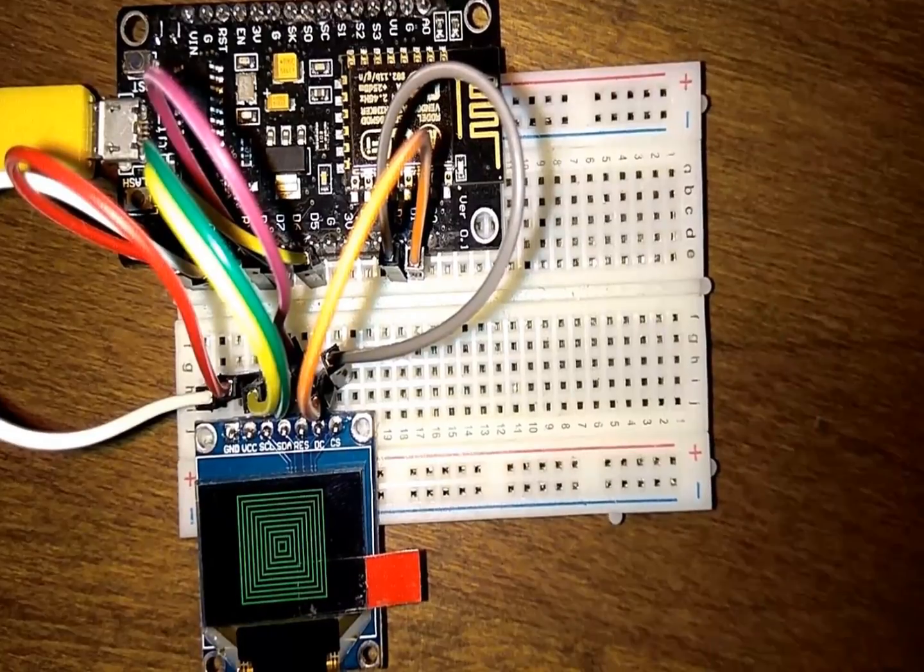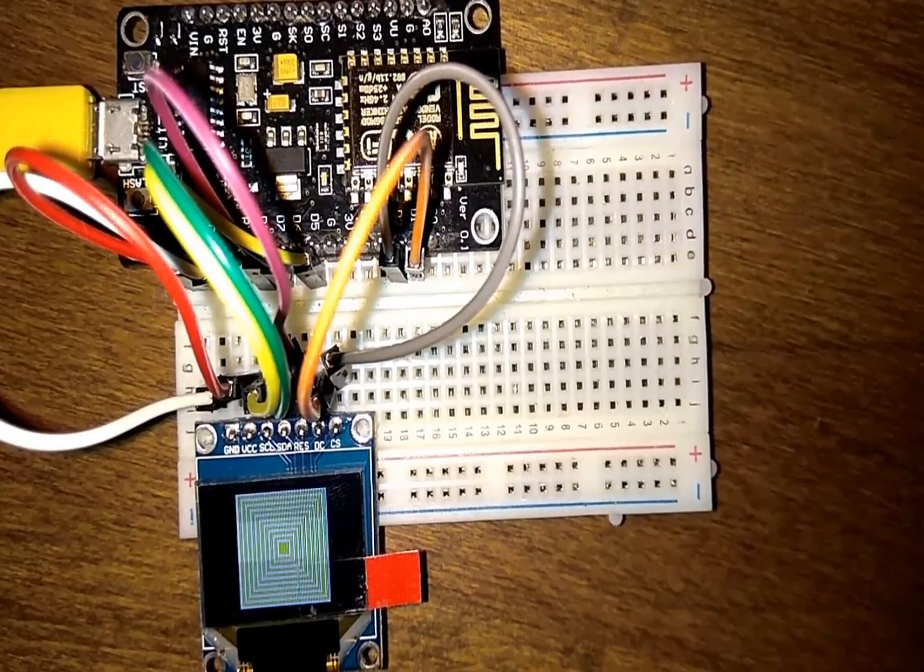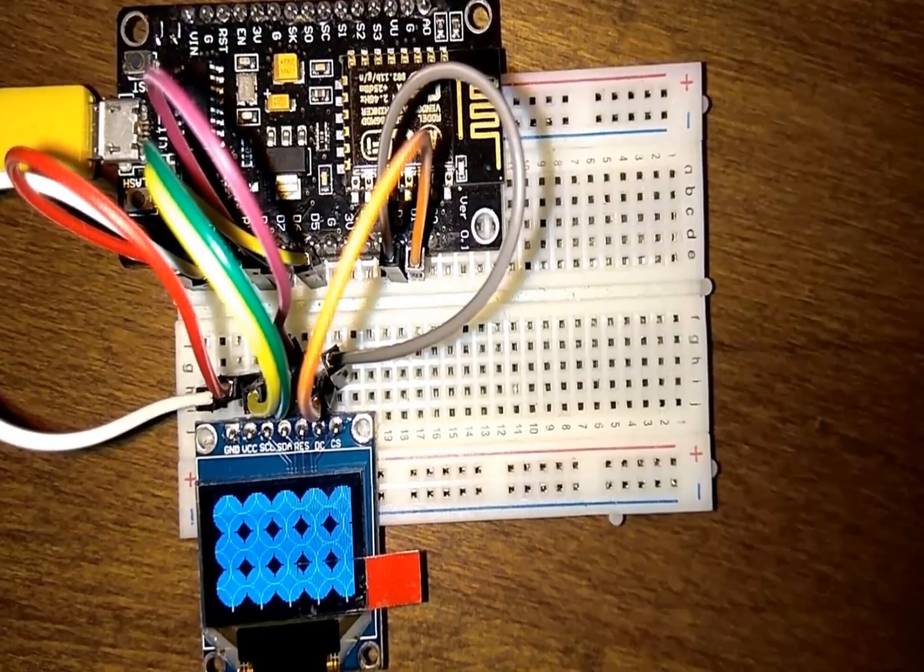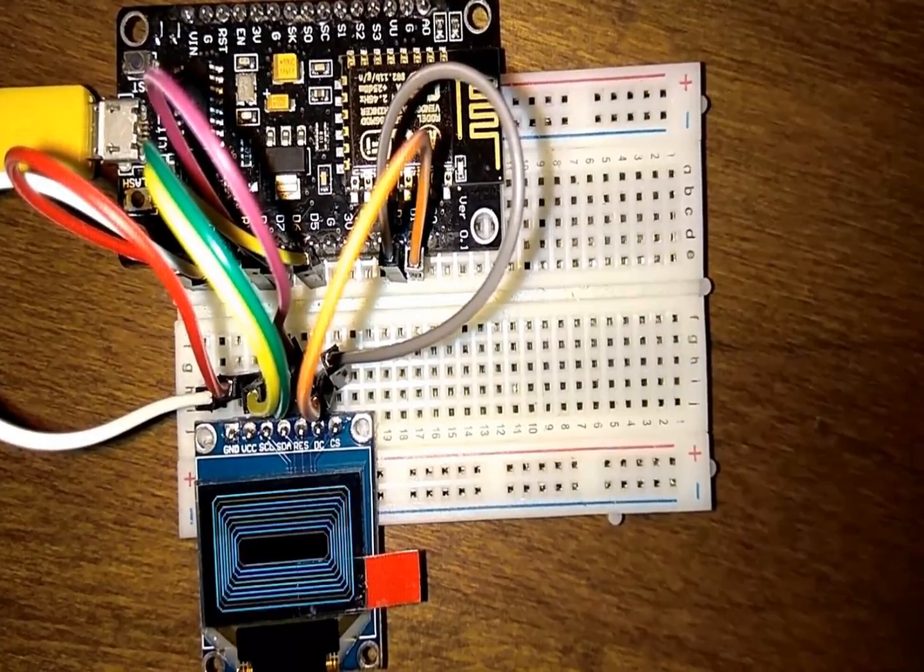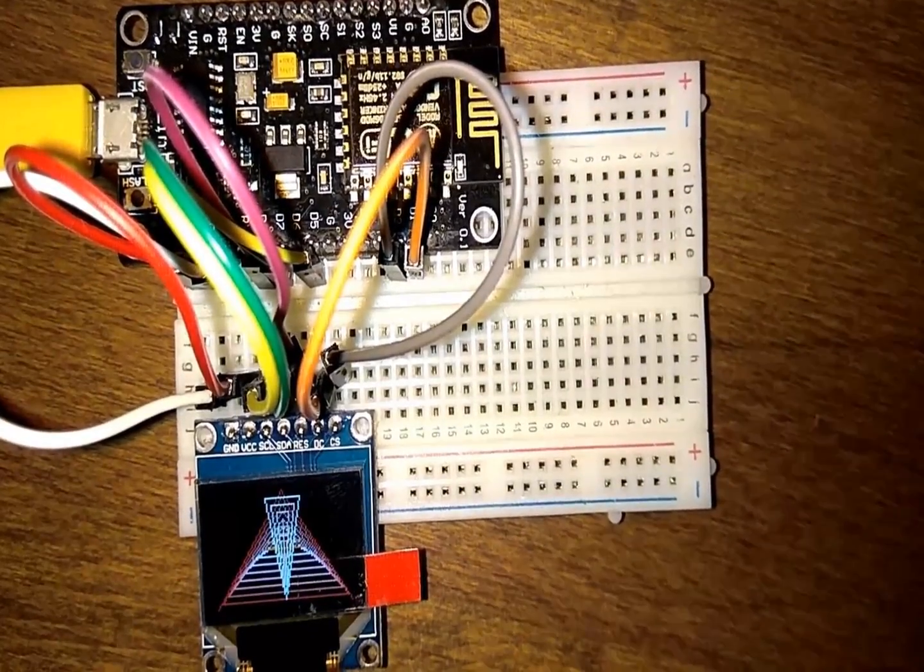So that's it. Now have fun with the OLED display. Have a nice day. Goodbye.